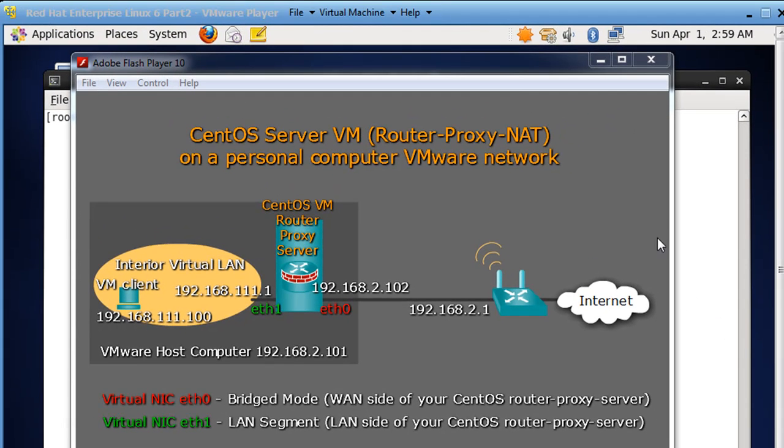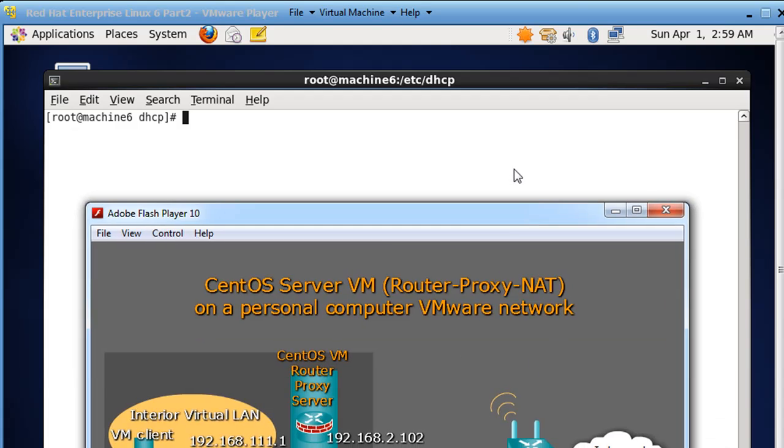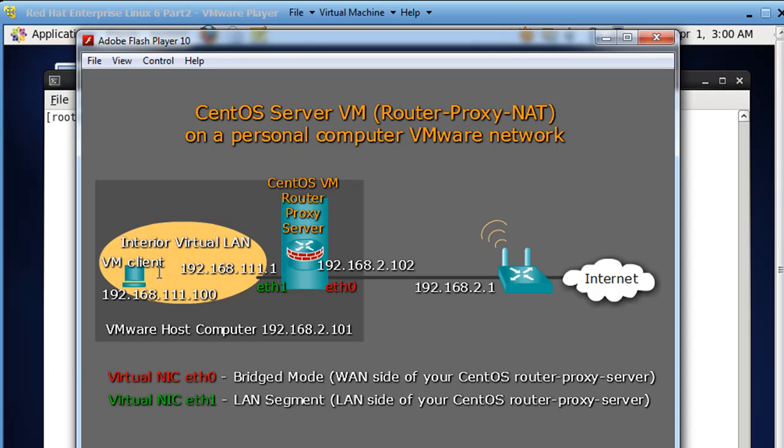Behind here I've got a CentOS virtual machine on VMware, and it's got two NICs. It's got an outside interface, ETH0, and an inside interface, ETH1, pointing to the interior virtual LAN. And then I have another virtual machine client that is behind this CentOS server transparent proxy.